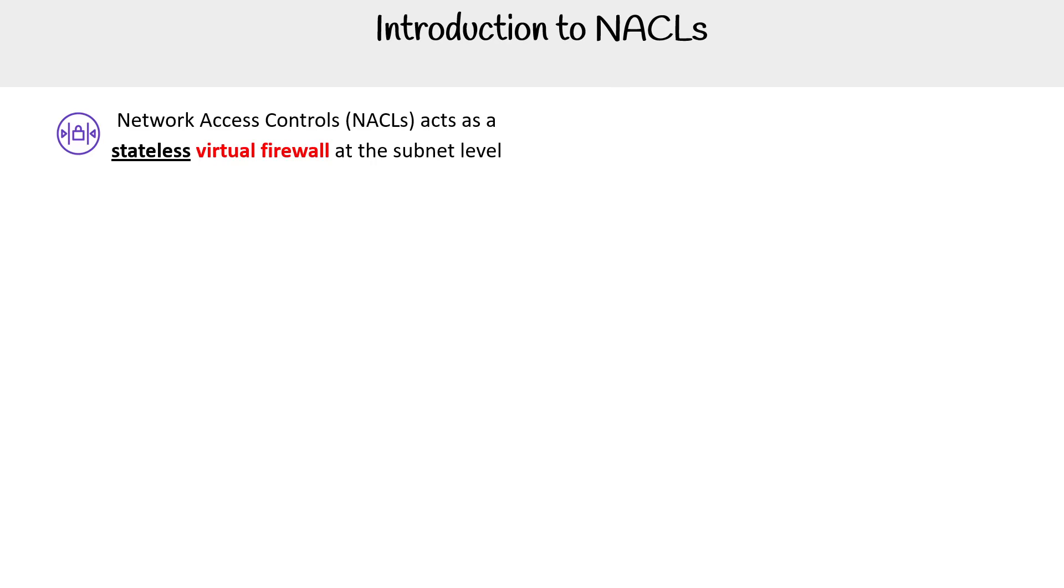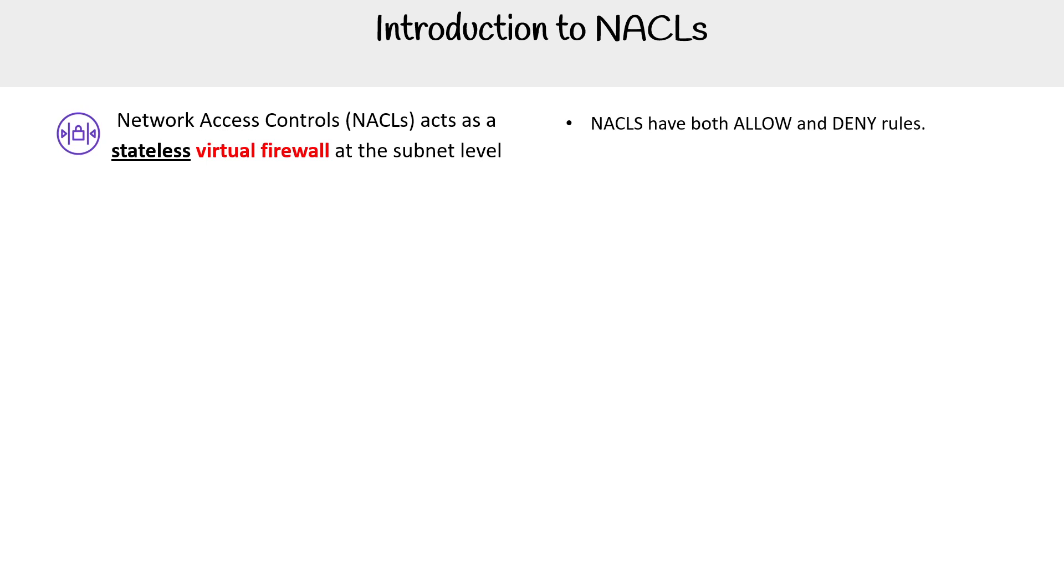Network Access Controls, also known as NACLs, act as a stateless virtual firewall at the subnet level. When we say that they're stateless, this means that they have both allow and deny rules. If that doesn't make sense right now, don't worry, as we will talk in more detail about stateless and stateful firewalls shortly.